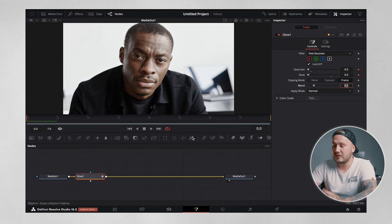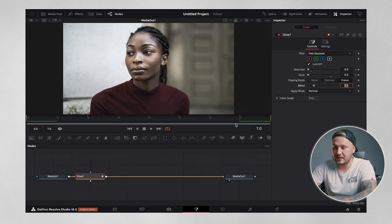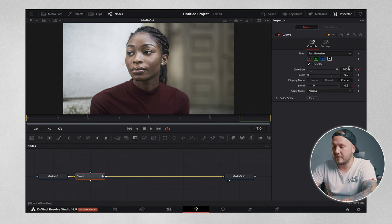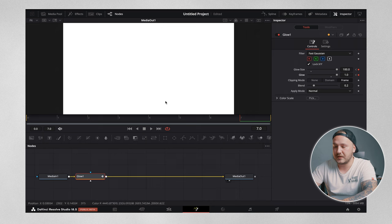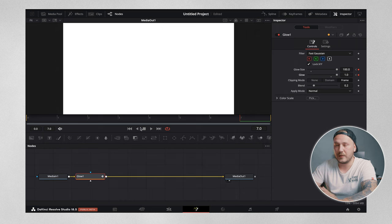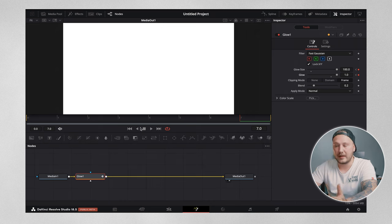Then we want to come to the last frame of our transition, which in this case is frame seven right here. I'm going to drag the slider all the way up just like so. Basically we have a white screen at the end.